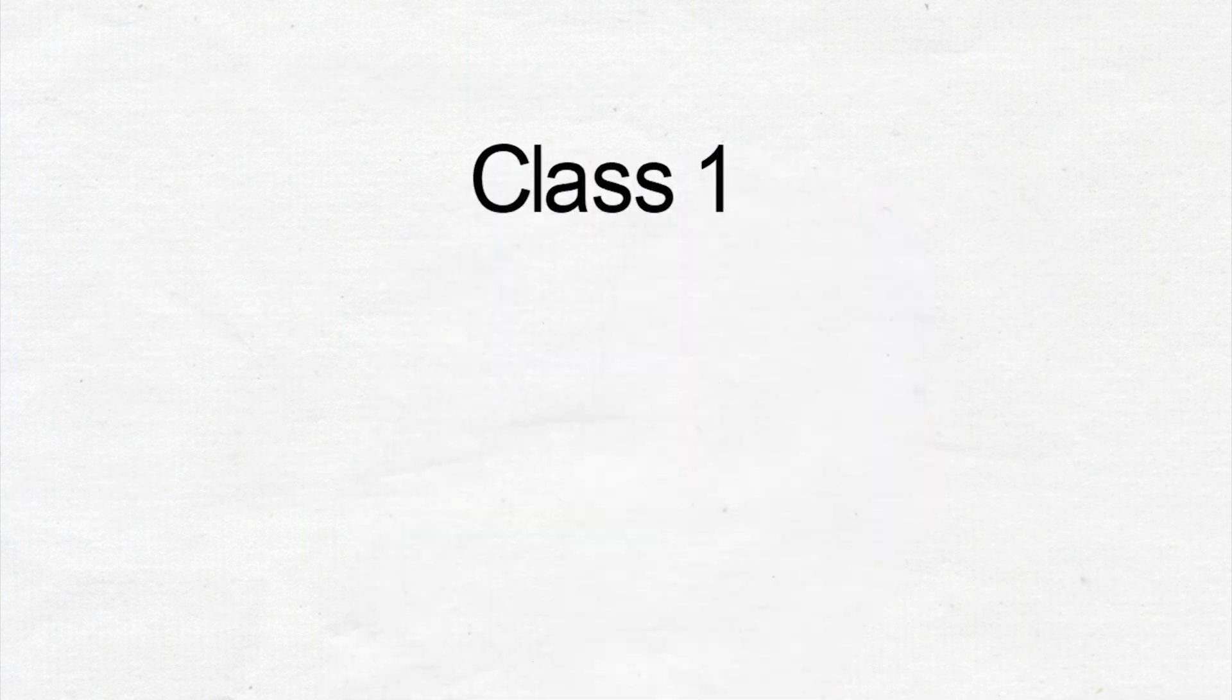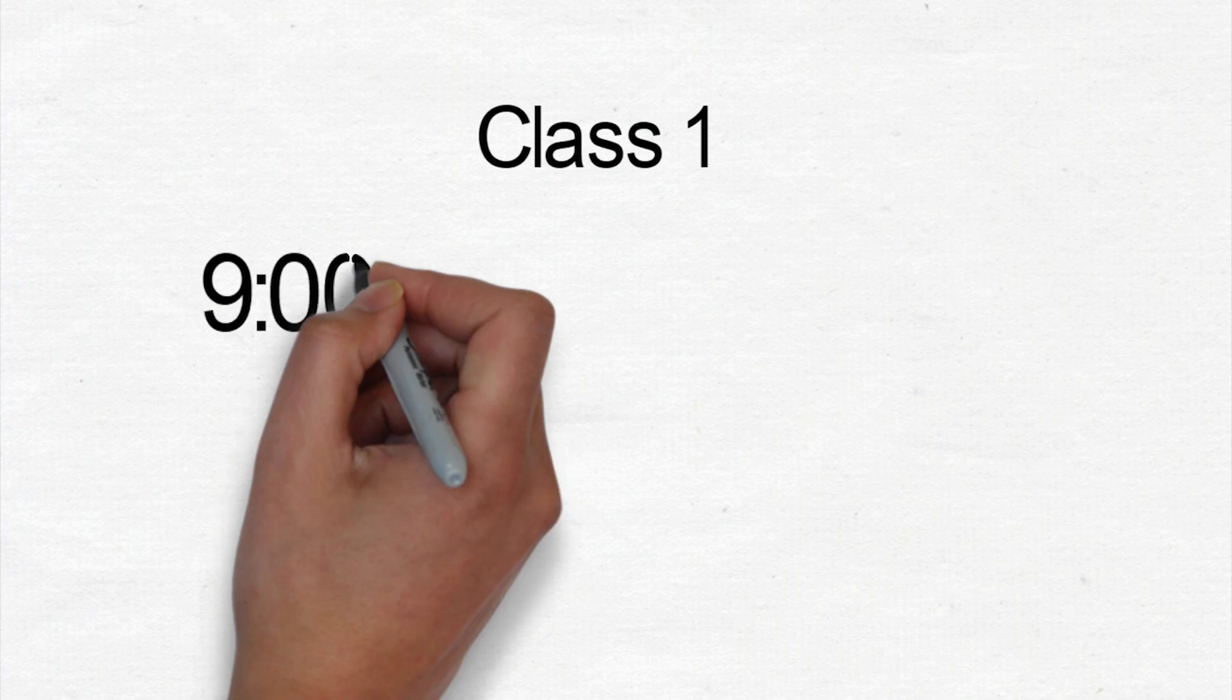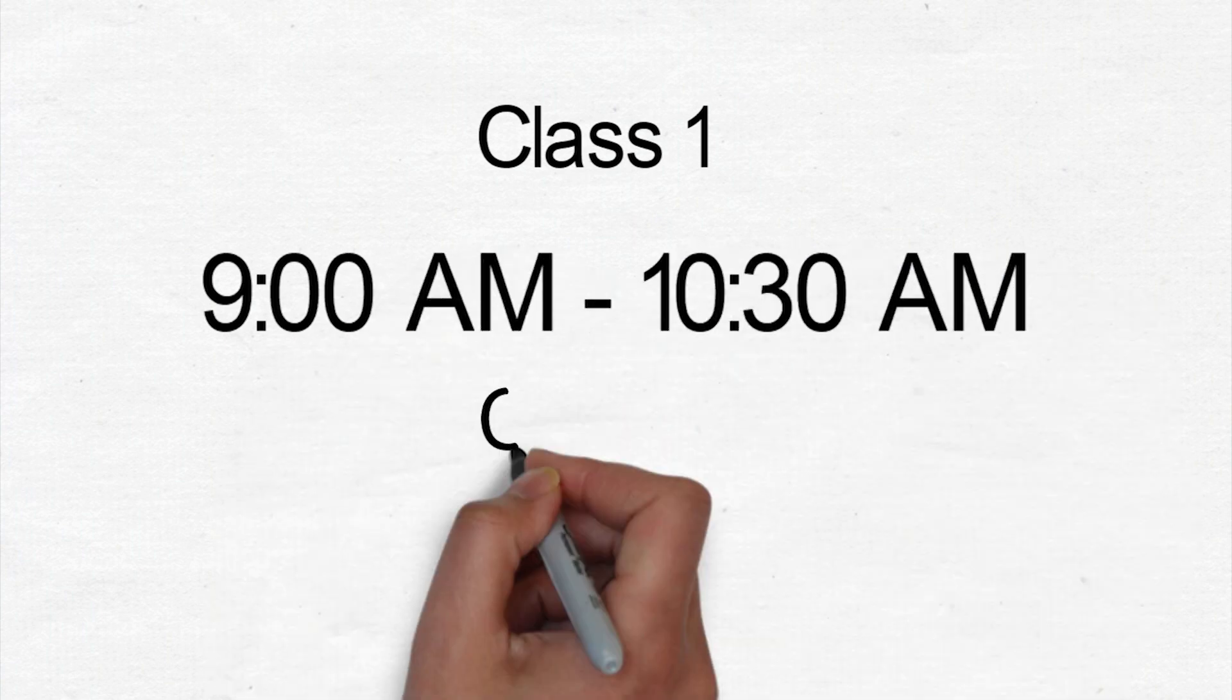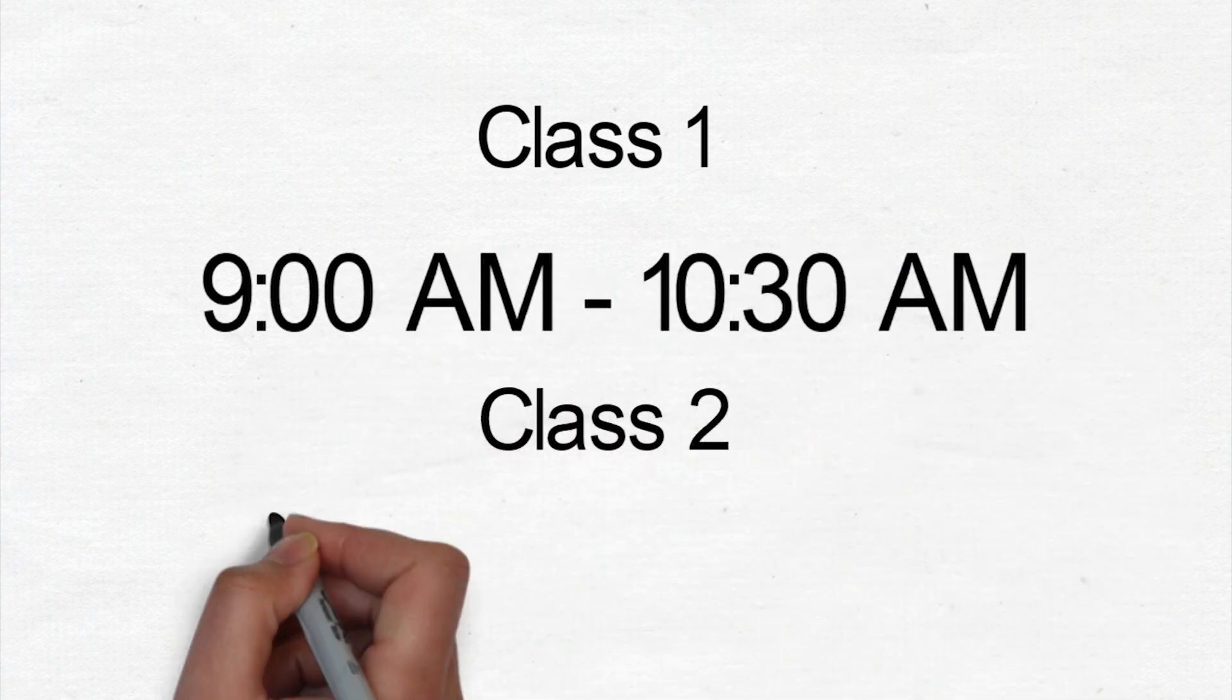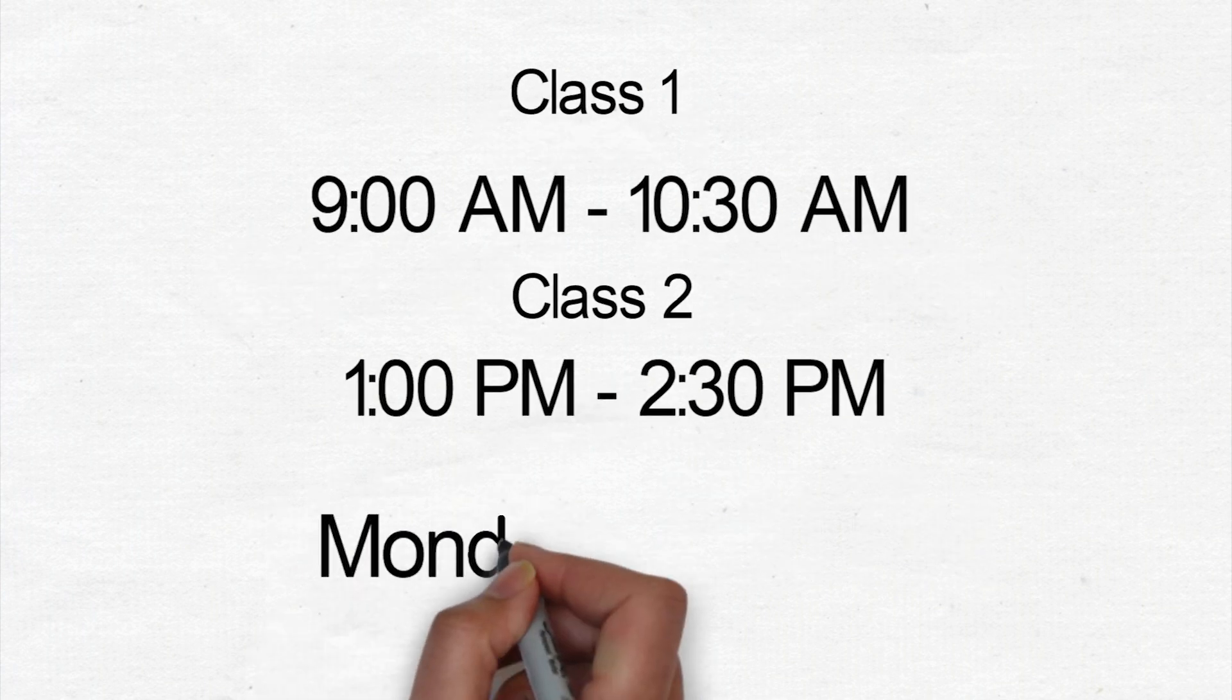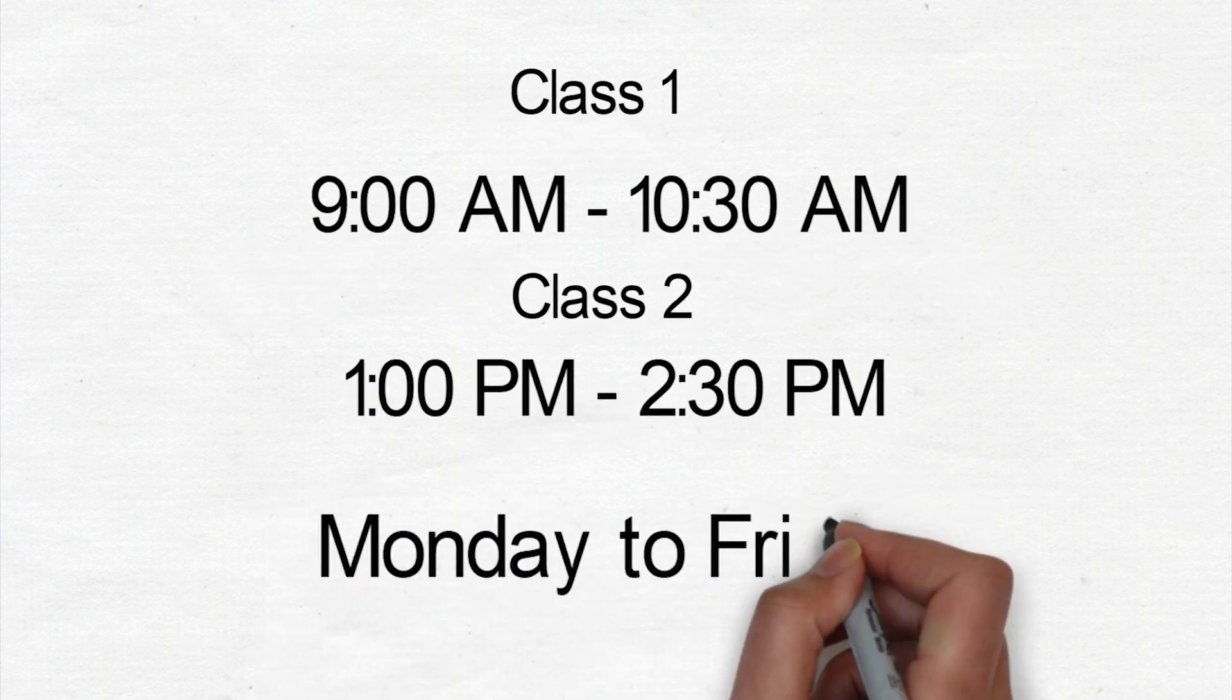Class 1 starts from 9 a.m. to 10:30 a.m. and class 2 starts from 1 p.m. to 2:30 p.m. every Monday to Friday.